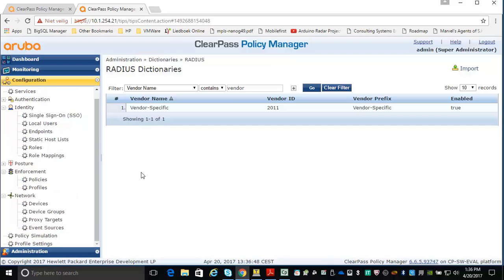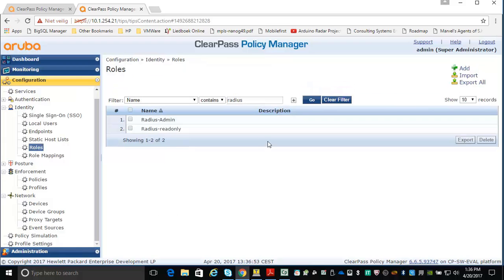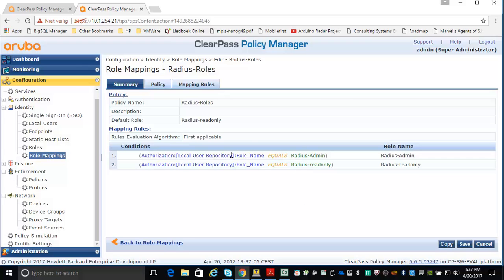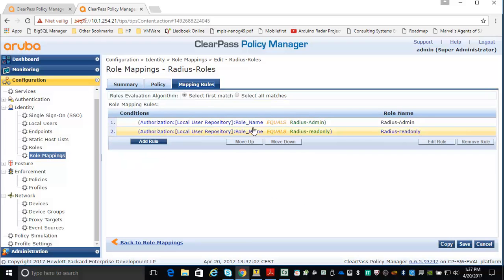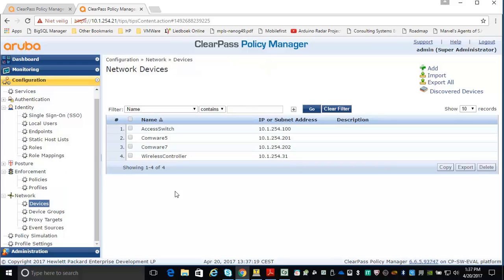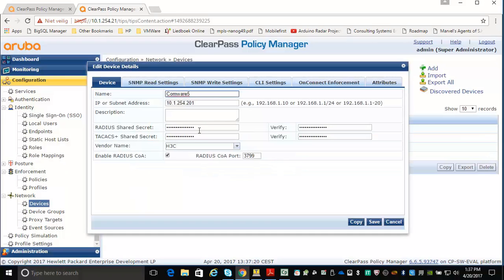The next thing we configure is roles and role mappings for Radius. I have created a Radius admin and a Radius read-only role, and I'm mapping those roles to the role mappings. In the mapping rules, my role name equals 'radius admin', and that maps to the Radius admin role. I also have to set up the device for Comware 5, providing the IP address of the device and the Radius shared secret.